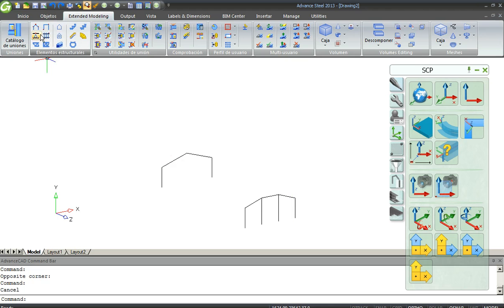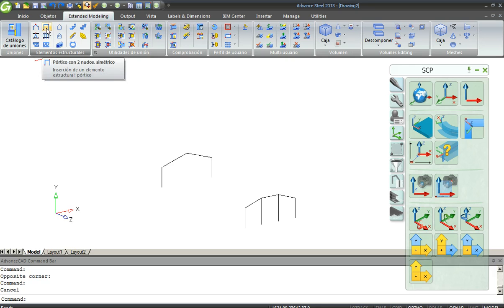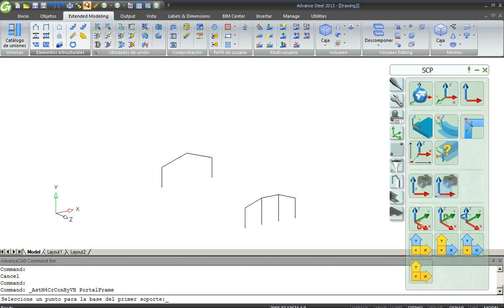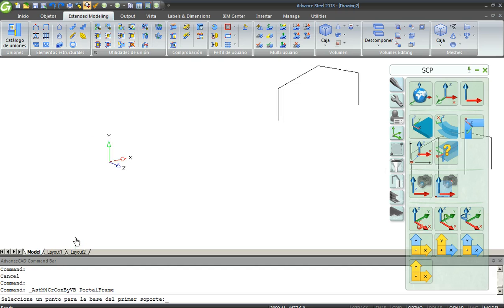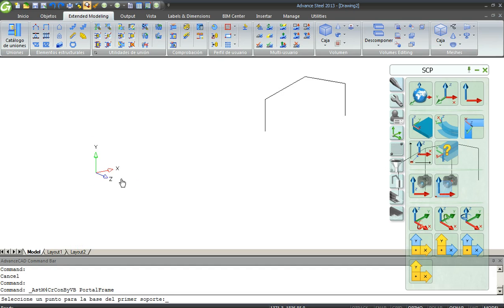For the first one you go here to Extended Modeling tab and you can choose between these options for doing a portal frame. For example this one. It's very simple.